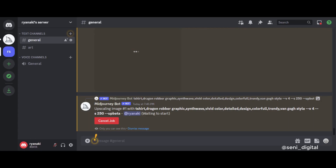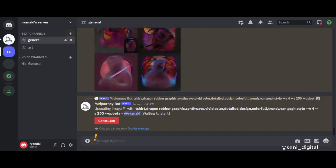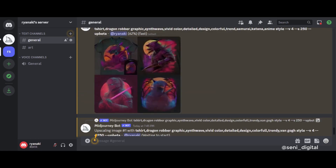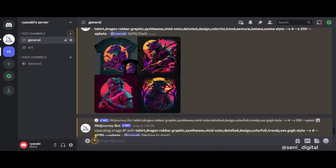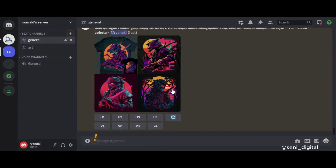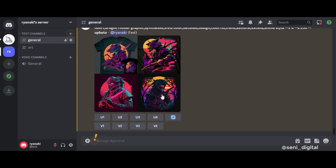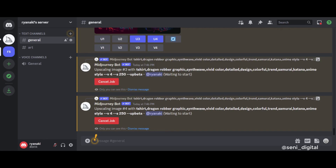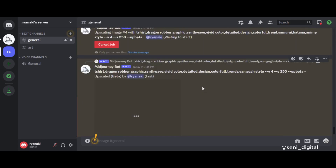After the desired image is finished, the next step is to upscale the image so that the image is not blurry during the upload process to the print-on-demand site. This can be done using waifu2x-larger.com, upscale.media, Photoshop, replicate.com, and many others. Continue to choose images that you think are good or close to the imagination you want, and enlarge the image first before saving.